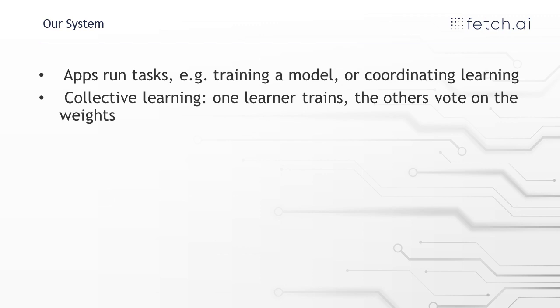Other apps might be ones that coordinate learning. So you could have an app that tells, say hospital one, do some training; hospital two, provide a score for how good the model is. So that's the kind of tasks that the apps do.